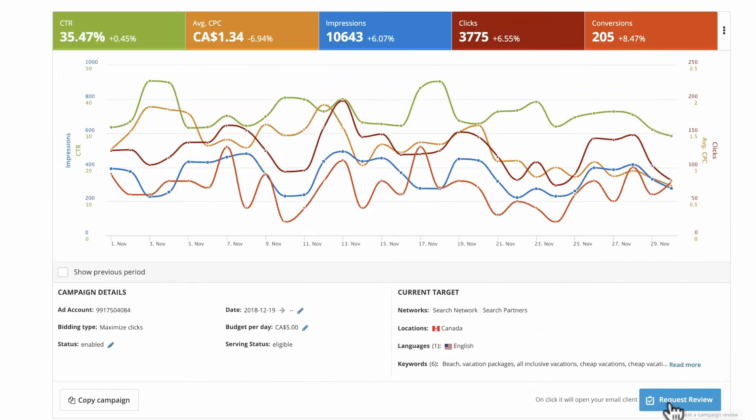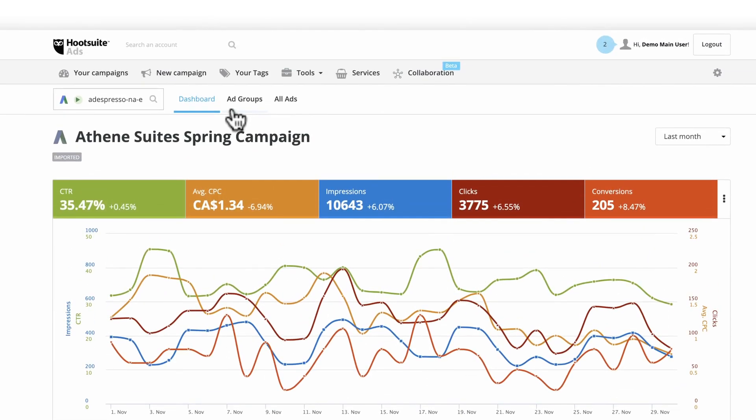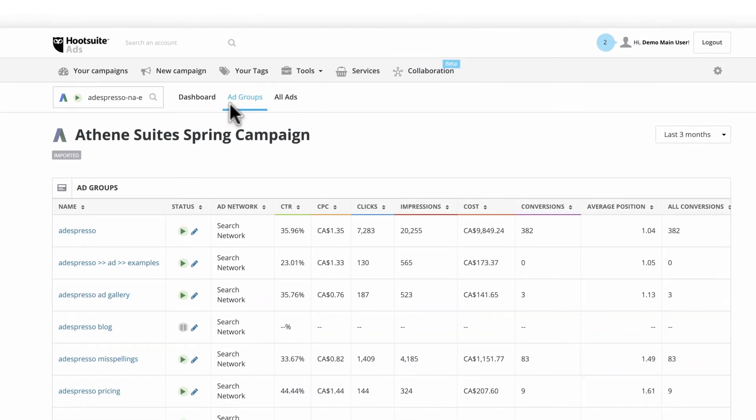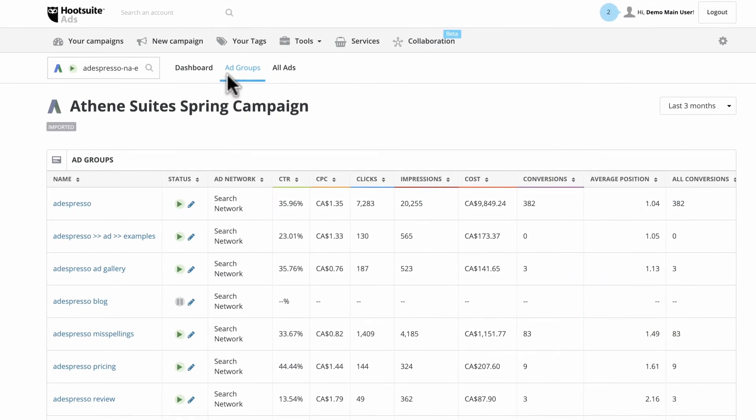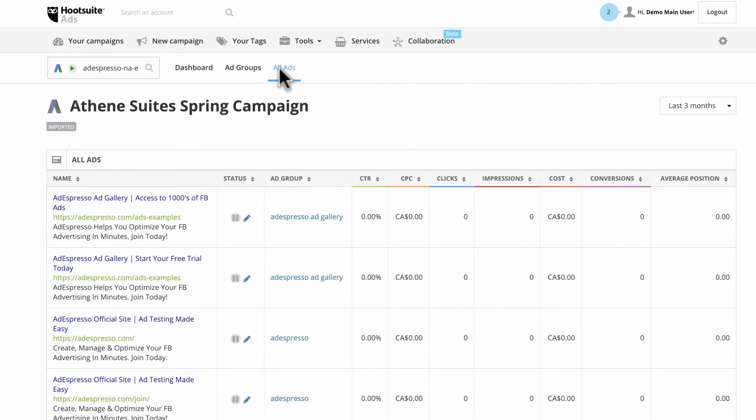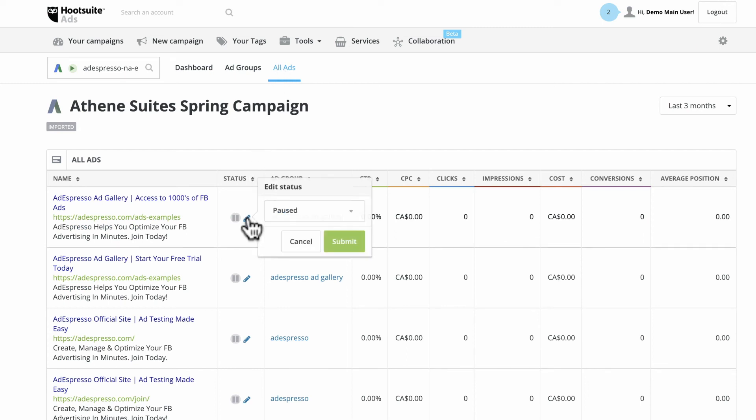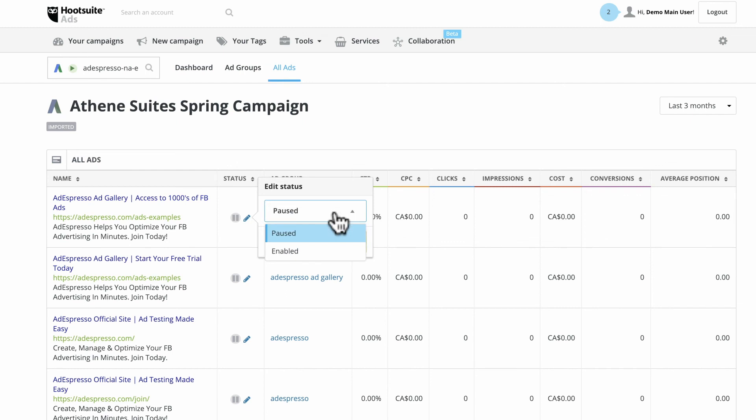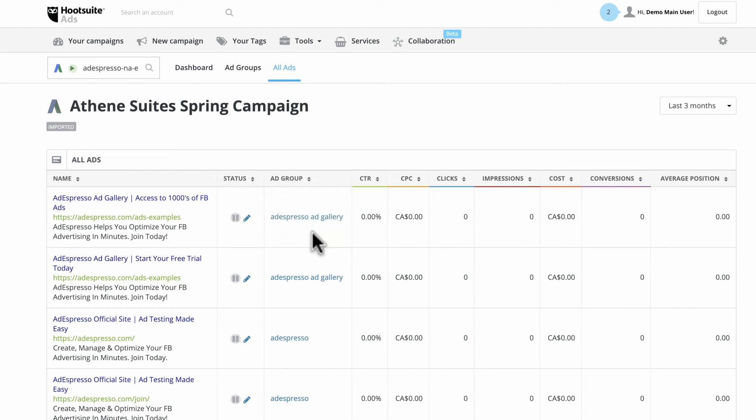Under the Ad Groups tab, you can see how different baskets of keywords are performing against each other at the ad group level. In the All Ads tab, you can also review results at the individual ad level. If necessary, pause individual ads or ad groups within their respective tabs.